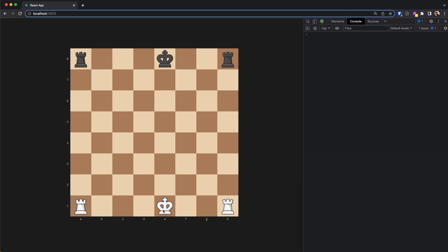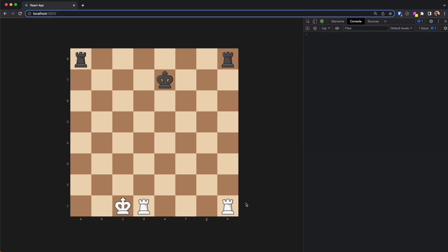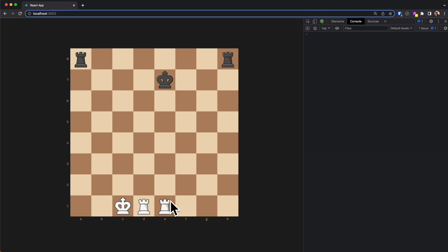Welcome back. In this part we're going to take a look at checking. When a king is attacked it is called a check, and since the king cannot be captured in chess, in the next turn we need to do something about it. For example, if I move my rook here, the black king is in check and it must either block the check, capture the checking piece, or just flee. Moving other pieces is not legal when you're in check.